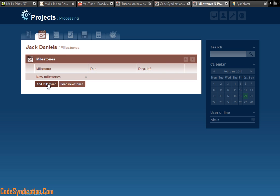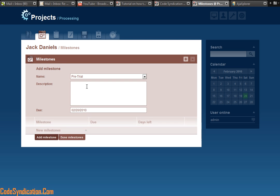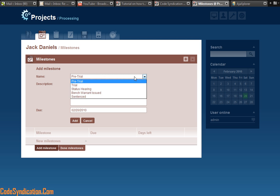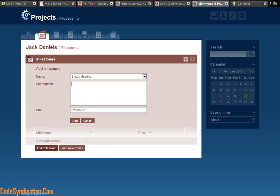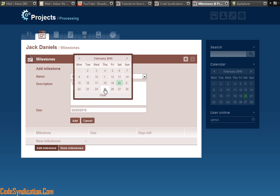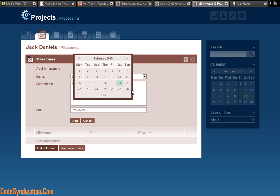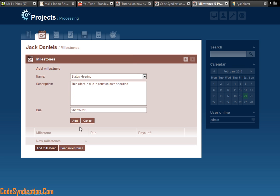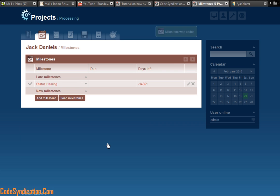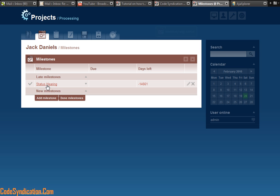Milestones. Say I wanted to add a milestone. Say status hearing. This client is doing court on date specified. I can specify what day is doing court. So let's say the 26th of this month. I can add that time. That milestone. And the milestone is added. Right there.